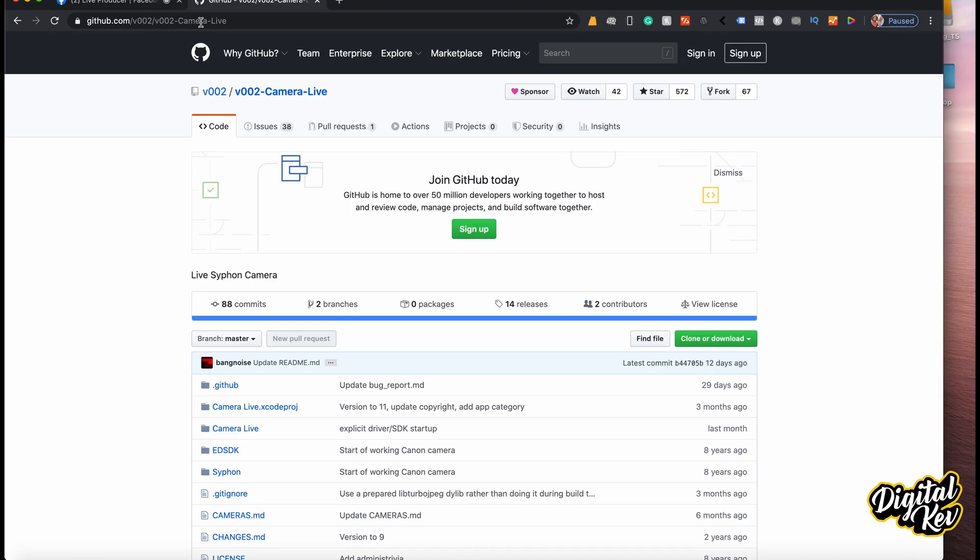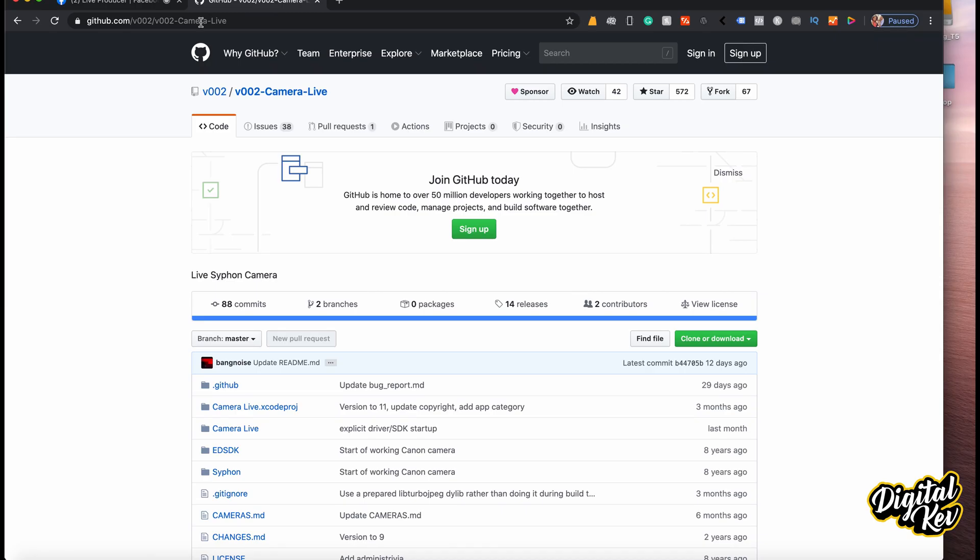Today we're going to be utilizing two different softwares. One is called CamLive and the other one is called CamTwist. We're going to download both of those and get started right now with me sharing my screen. Here we are on GitHub.com — a community of developers that create some really cool software and development projects for us to use.